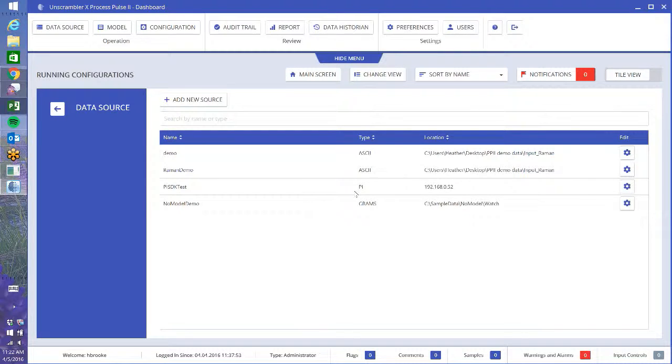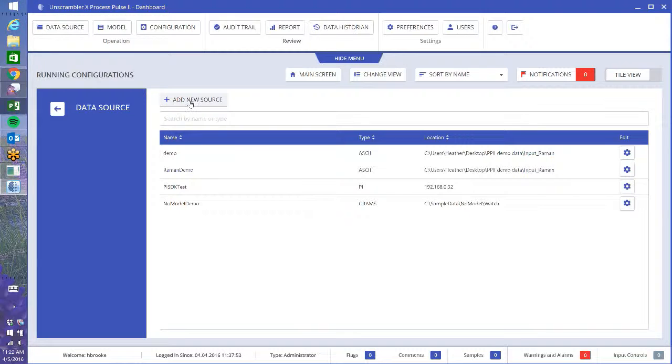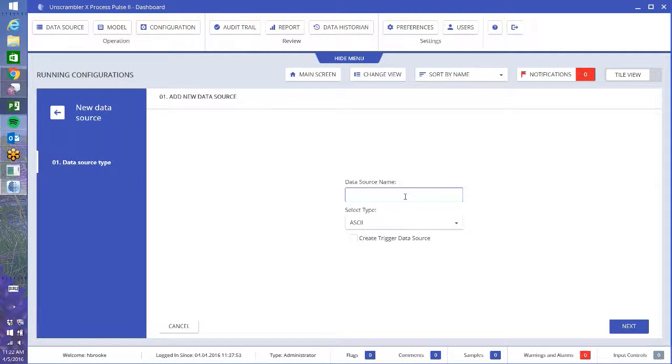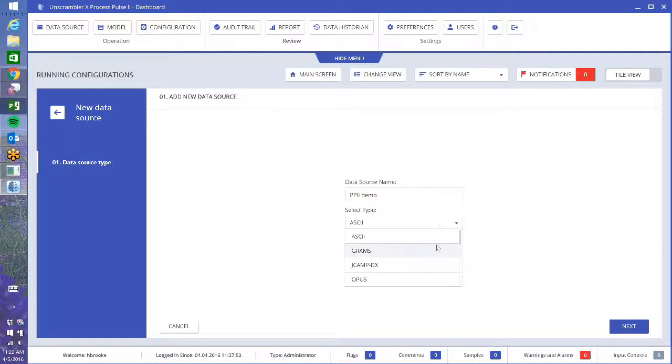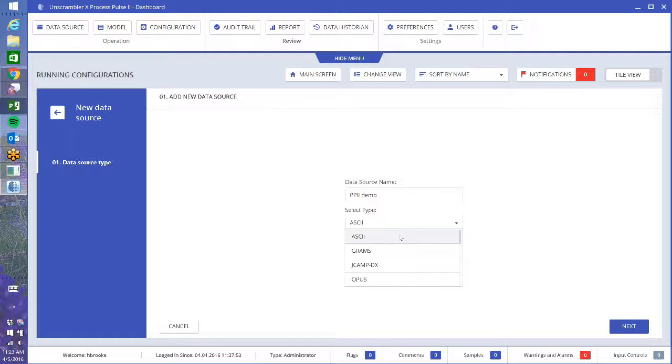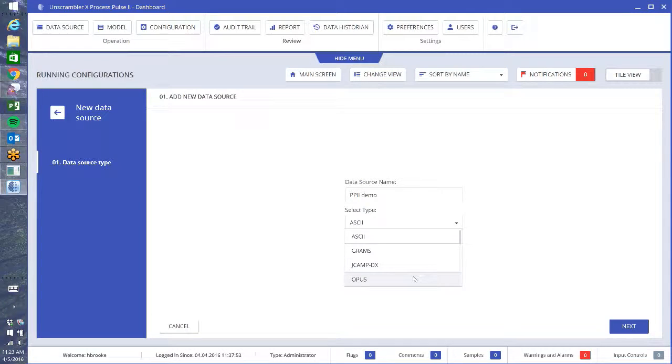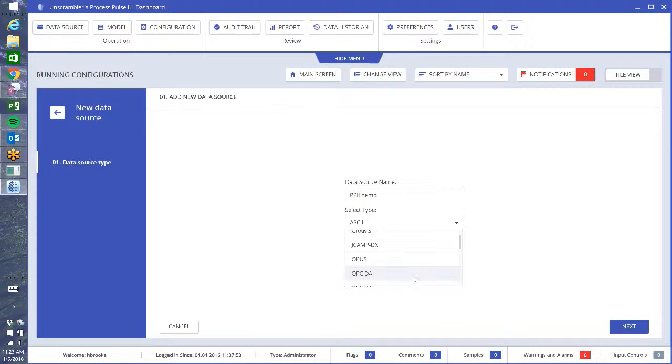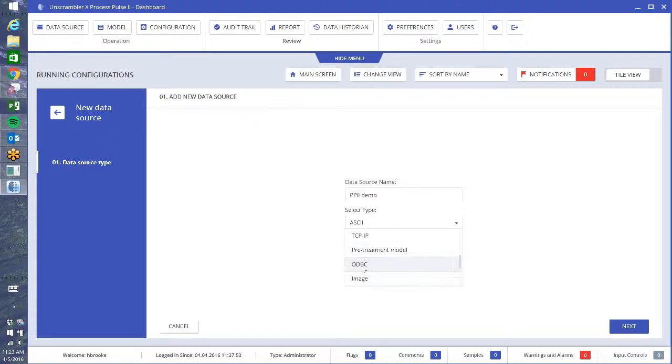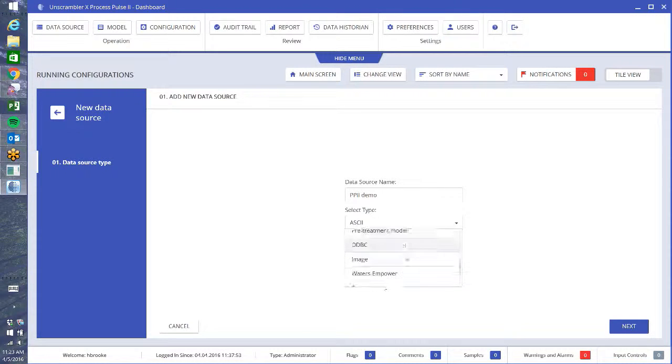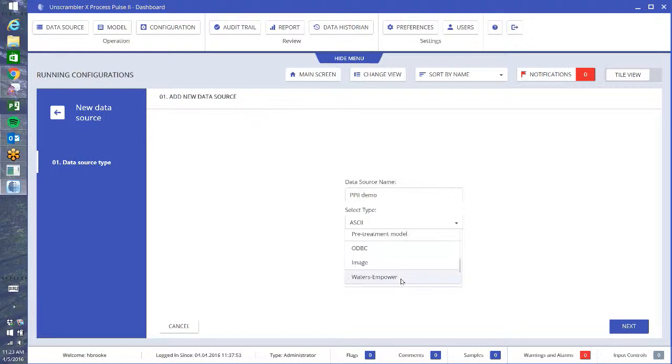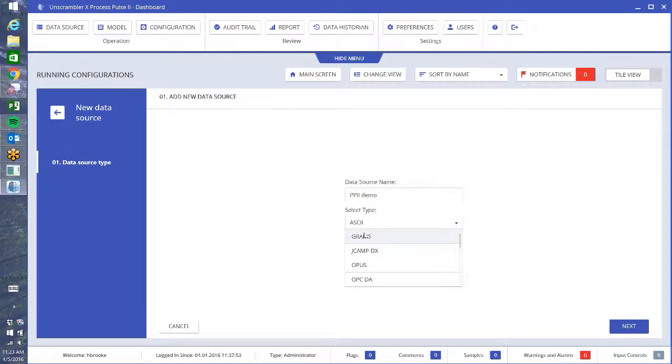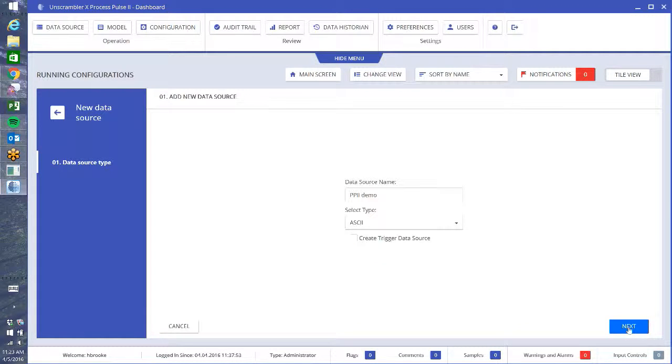If you wanted to come in here and you have one that you've already made, you can always edit it and change some of the settings if you need to. So what we're going to do is add new data source. I'm just going to give it a name, Process Pulse 2 Demo. Then we select our type of data. We have all types of data: ASCII, that's going to be your CSV and text files. We have a number of different proprietary spectroscopy formats, PI, TCV IP, all kinds of fun things in here that you can use. I'm just going to stick with the ASCII for now and I just press next.